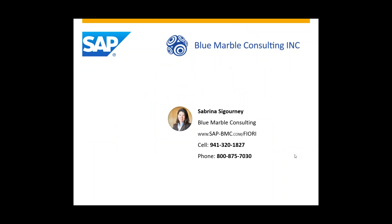As an authorized reseller of SAP S/4 Finance, Blue Marble Consulting can implement a solution just like this for you. For any questions or to request a live demo, please call one of our numbers listed here. And for an extensive catalog of all the different applications available for SAP Fiori, please visit our website at sap-bmc.com/fiori. We'll see you next week.